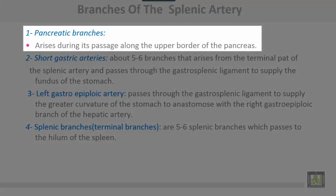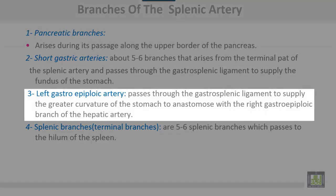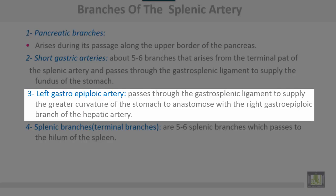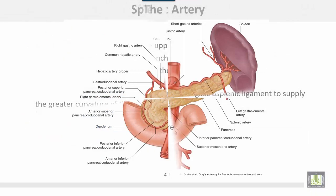Branches of the splenic artery include: pancreatic branches, which arise during its passage along the upper border of the pancreas; short gastric arteries — about 5 to 6 branches that arise from the terminal part of the splenic artery and pass through the gastrosplenic ligament to supply the fundus of the stomach; left gastroepiploic artery, which passes through the gastrosplenic ligament to supply the greater curvature of the stomach and anastomoses with the right gastroepiploic branch of the hepatic artery; and terminal splenic branches — 5 or 6 branches passing through the hilum of the spleen.